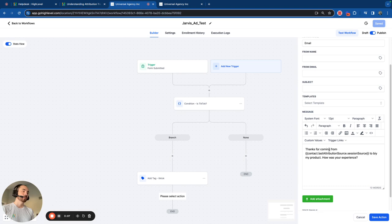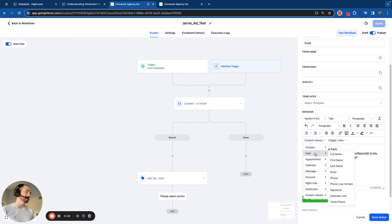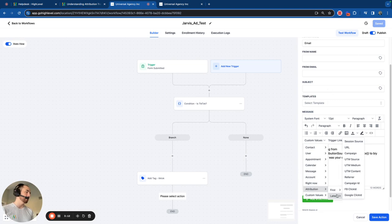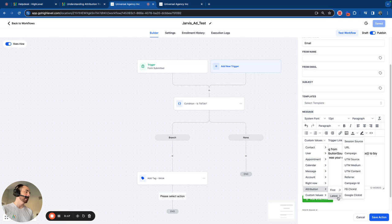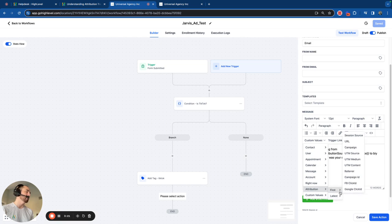So I can show you that right now. I'm in a workflow. And within a contact, I can actually locate any of this information from within a workflow from the contact. You see here, UTM source, URL, all these other things. These are all first and latest attribution data. I can use that in a workflow.